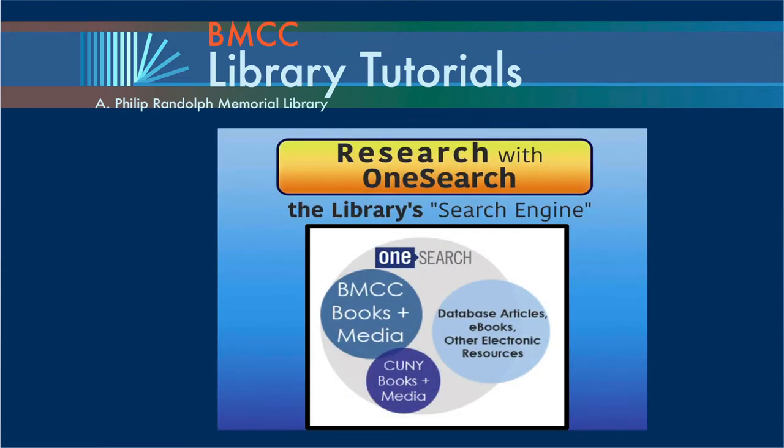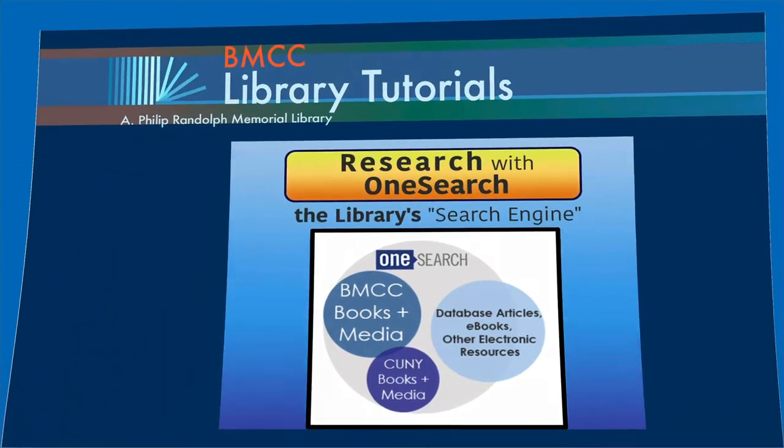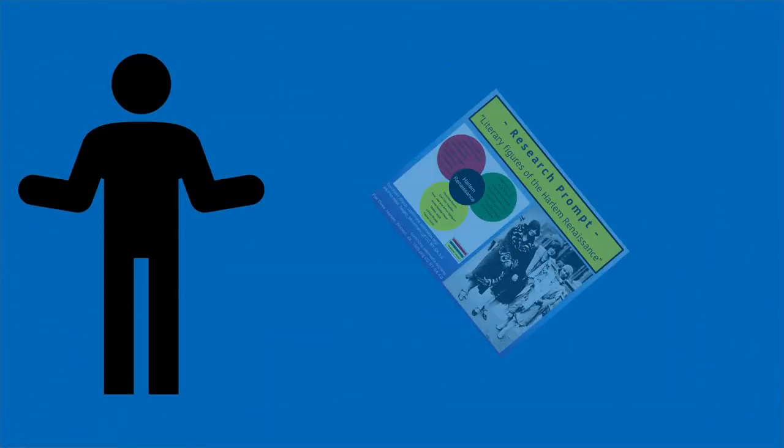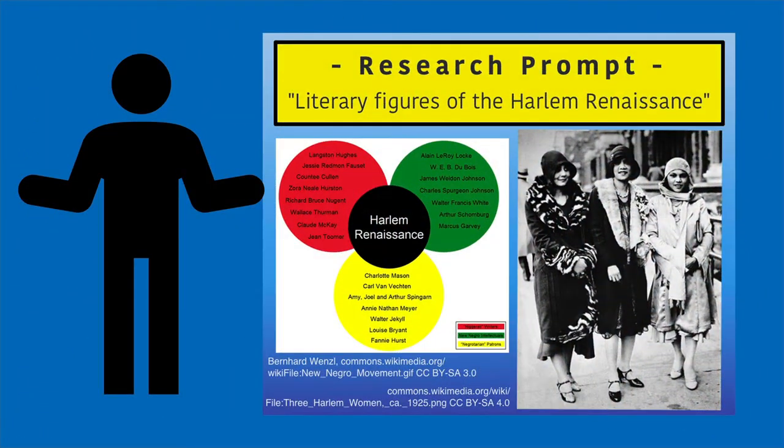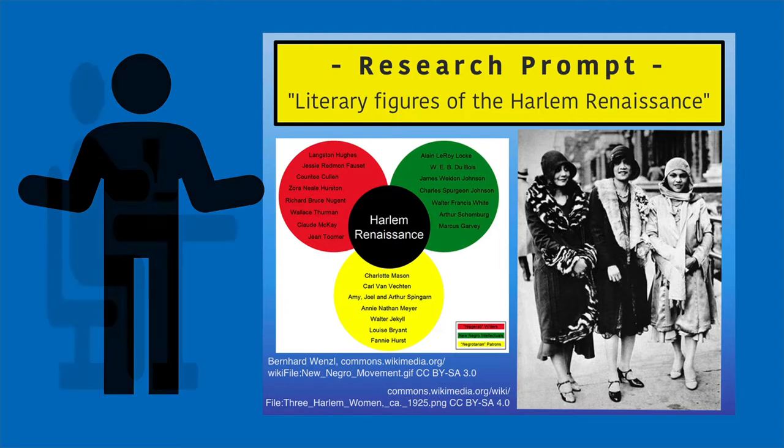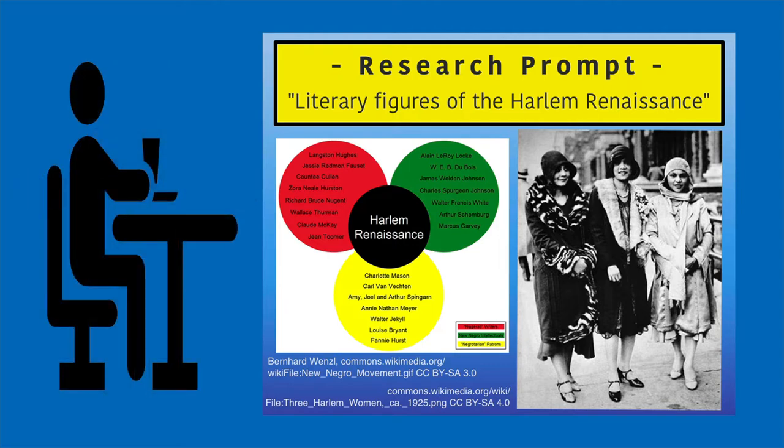OneSearch is the BMCC Library's search engine for finding books, database articles, videos, and more. Let's say your English professor is asking you to research a literary figure of the Harlem Renaissance. You're just beginning research.